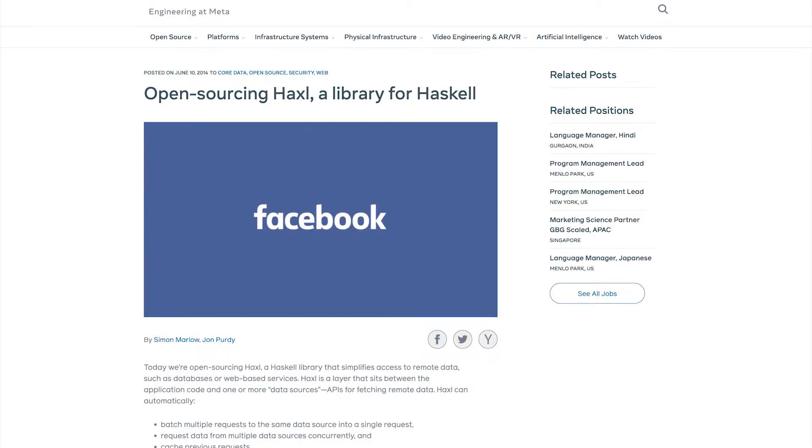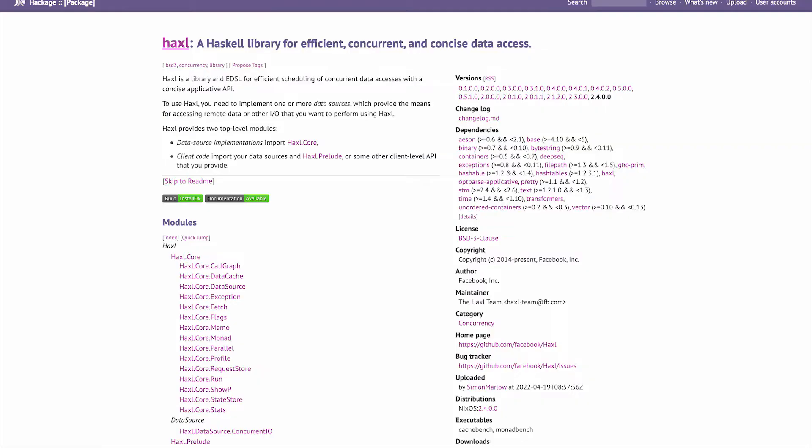Haxl was first open-sourced in 2014. Throughout the years, we've had many different applications for this library at Meta, and we find Haxl most useful for use cases like fetching data for rendering to HTML, in document management systems, or even build systems.